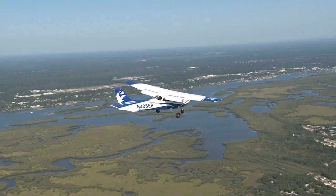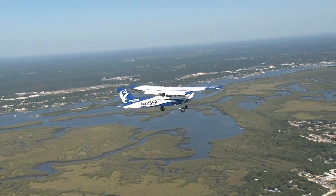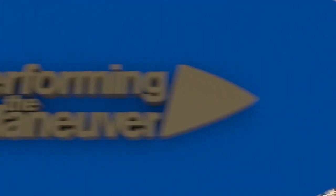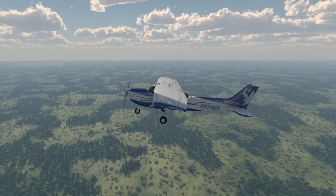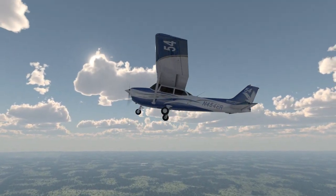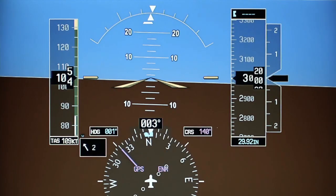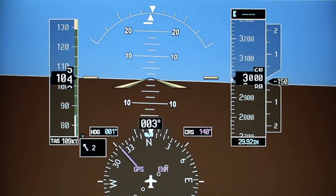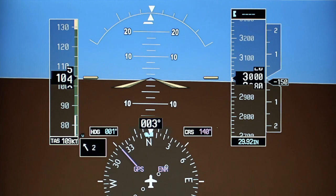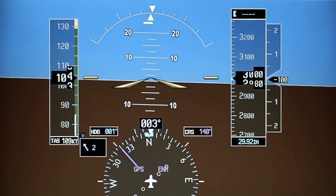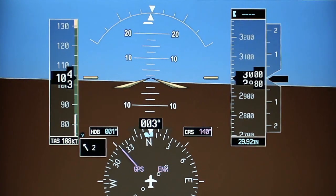Now that we have discussed the key elements associated with the maneuver, let's see how they all come together for maneuvering during slow flight. The first demonstration of slow flight will be in the clean configuration. After performing clearing turns and making a position report, select a heading and altitude that will allow the maneuver to be completed no lower than 1,500 feet AGL.